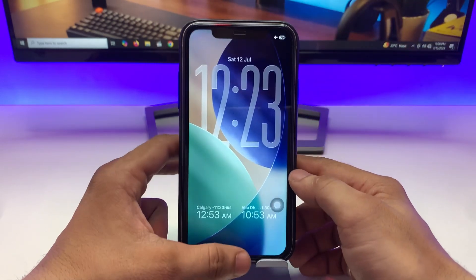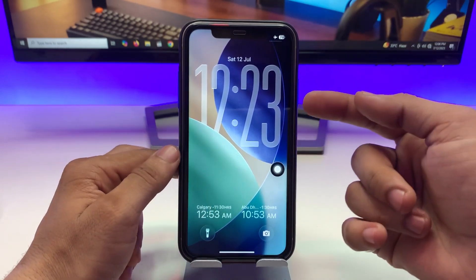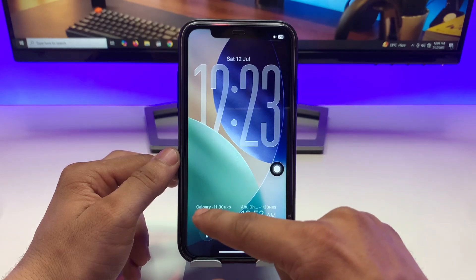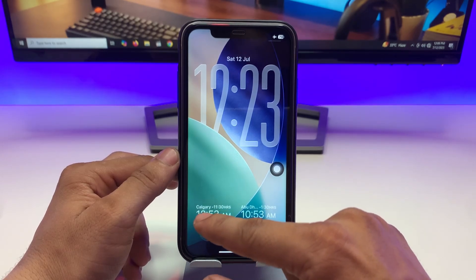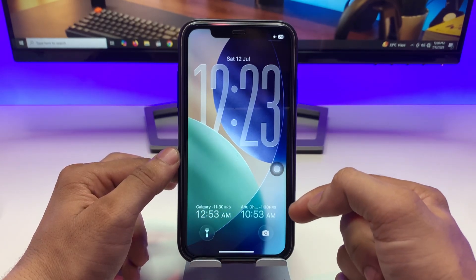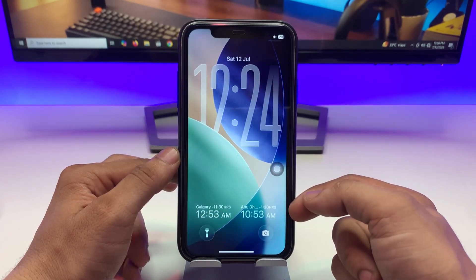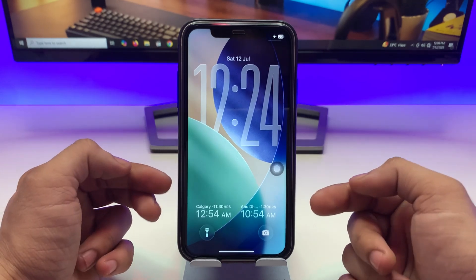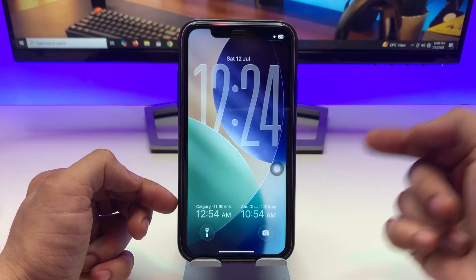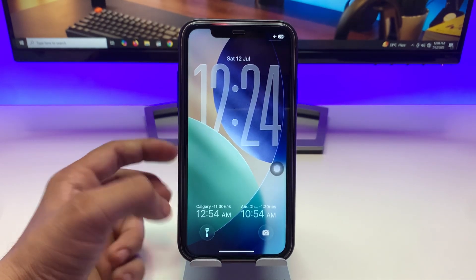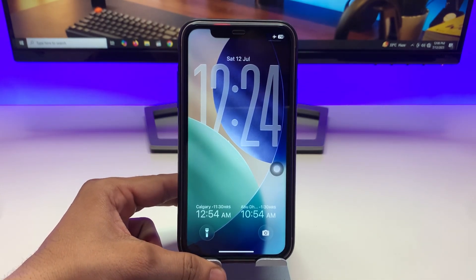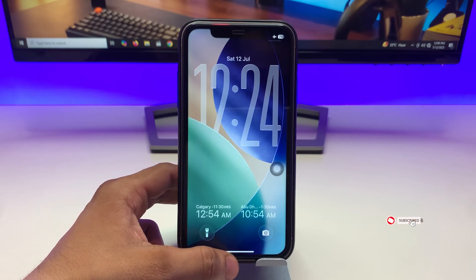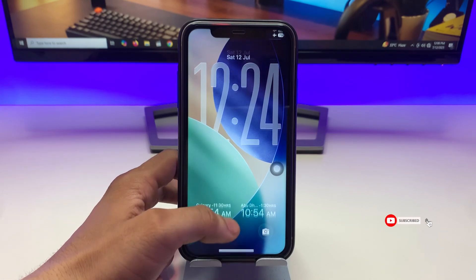Click on 'Done', and now you can check out the result: this is the time zone of India, this one is the time zone of Canada, and this one is the time zone of UAE. This is the way you can easily add the dual clocks feature on iOS 26 on any iPhone lock screen.